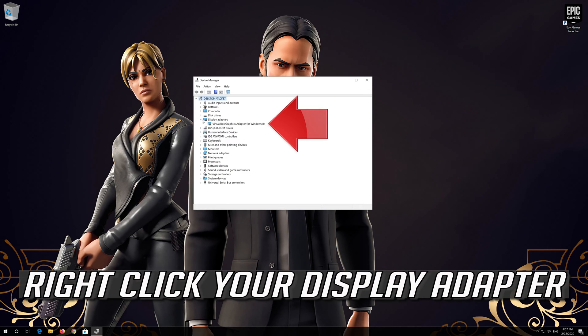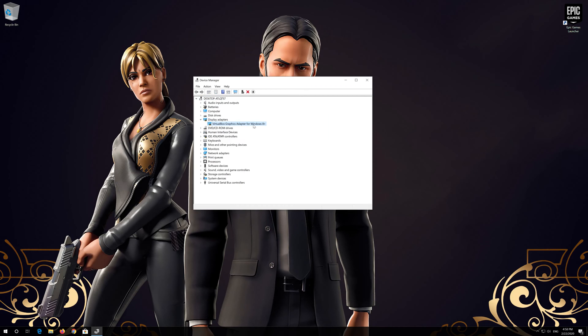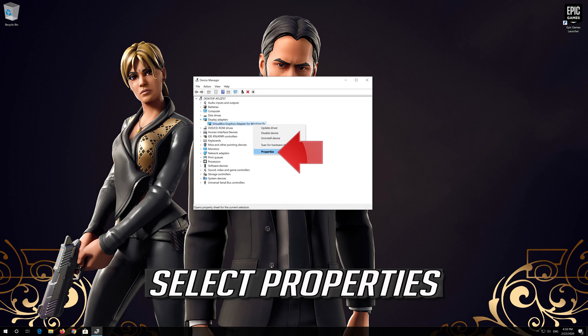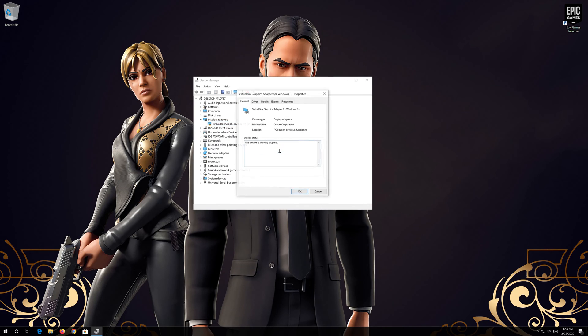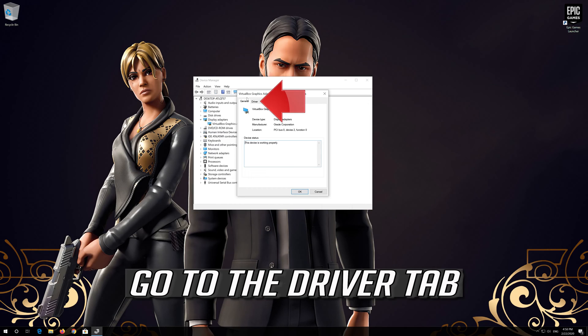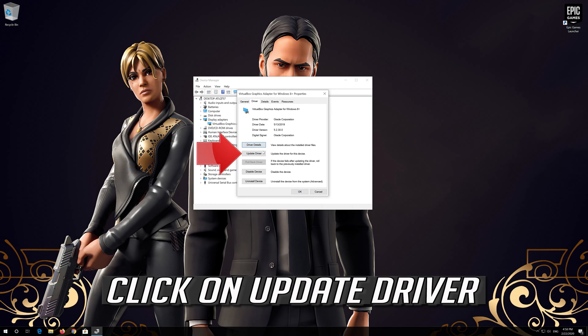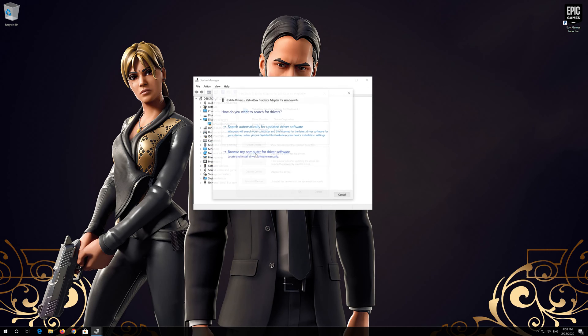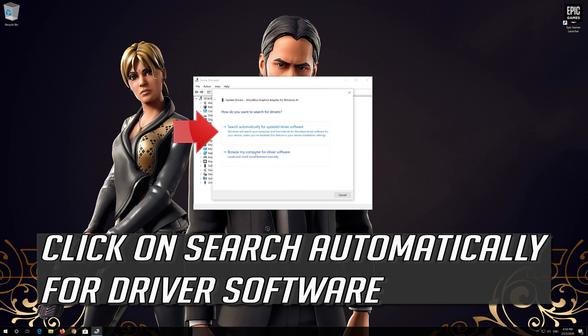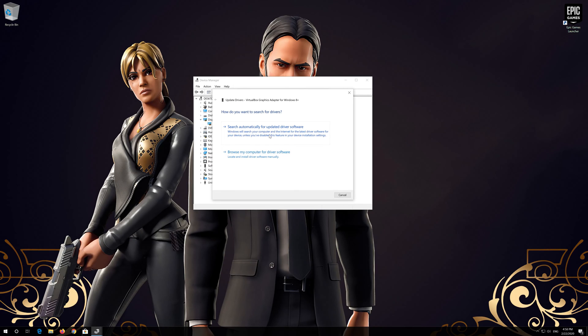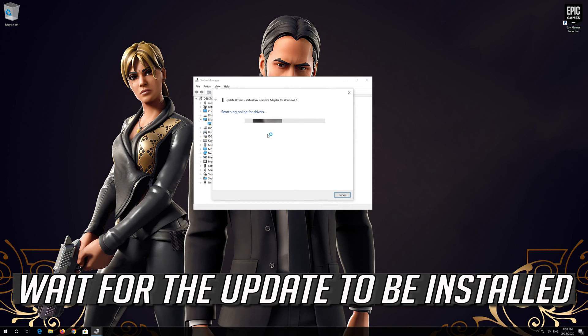Right click your Display Adapter. Select Properties. Go to the Driver Tab. Click on Update Driver. Click on Search Automatically for Driver Software. Wait for the update to be installed.